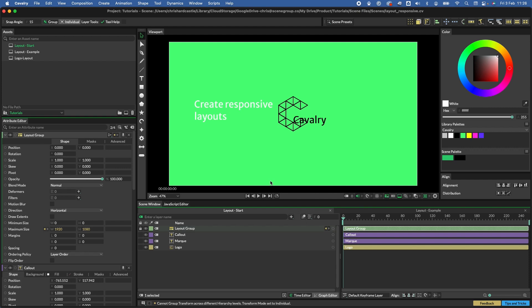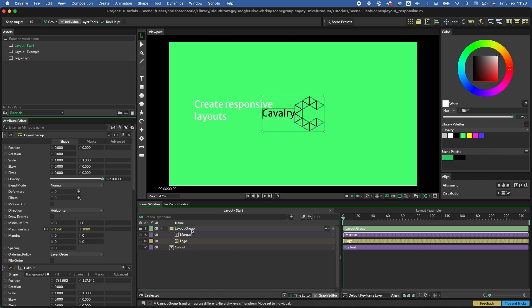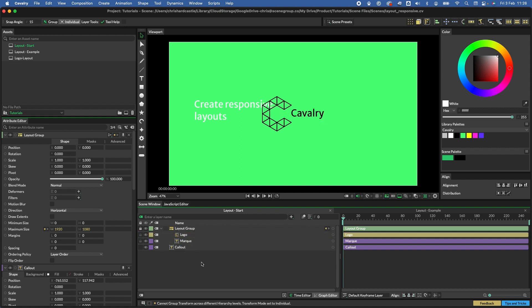Double-click to add a layout group. By default the layout direction is set to horizontal, which is what we need. To add shapes to the layout, drag them in — hold Command or Control to select both and drag them in. They're now in the layout, but they're the wrong way around. We just need to swap the direction and they're now in the right order.